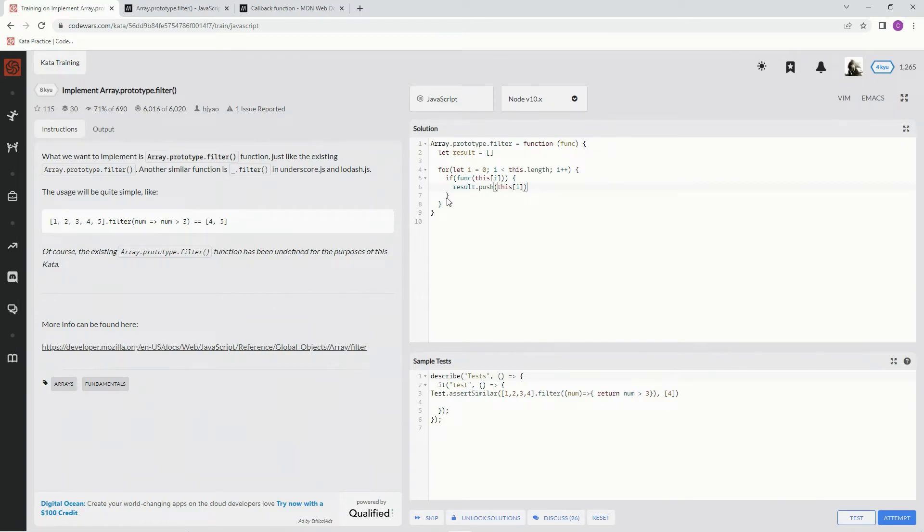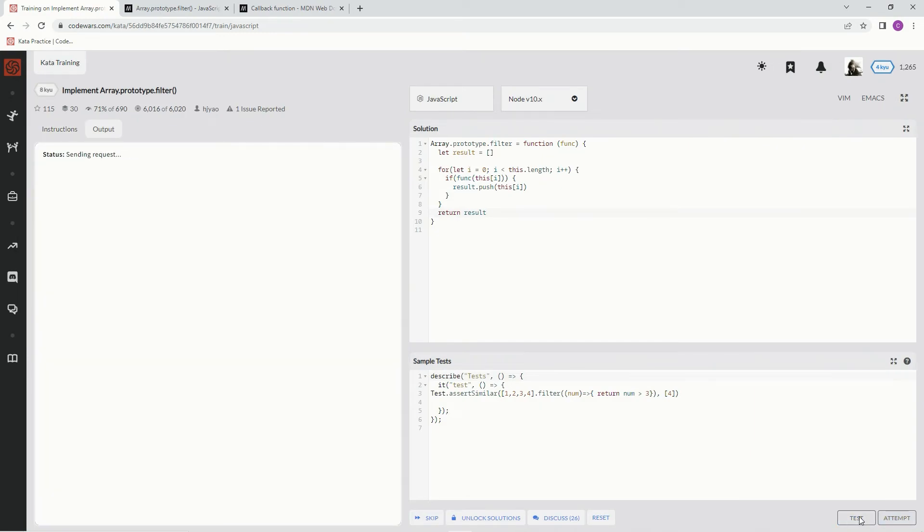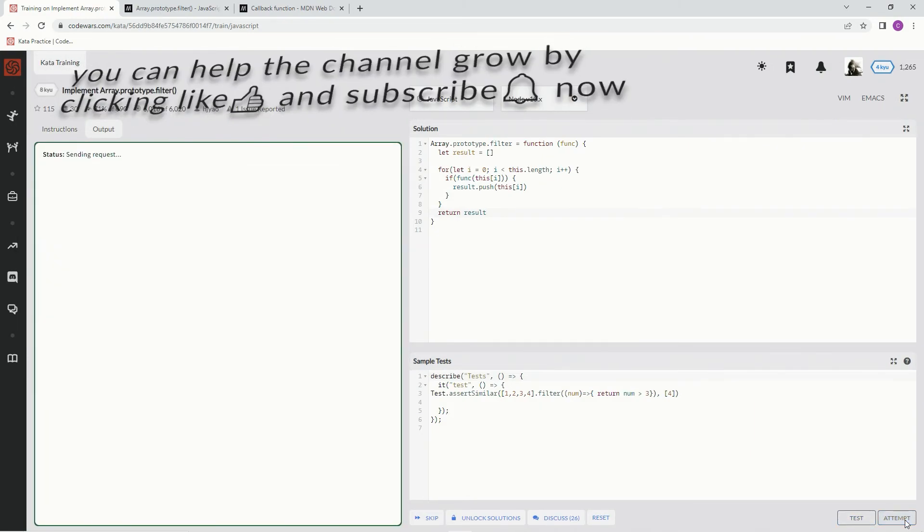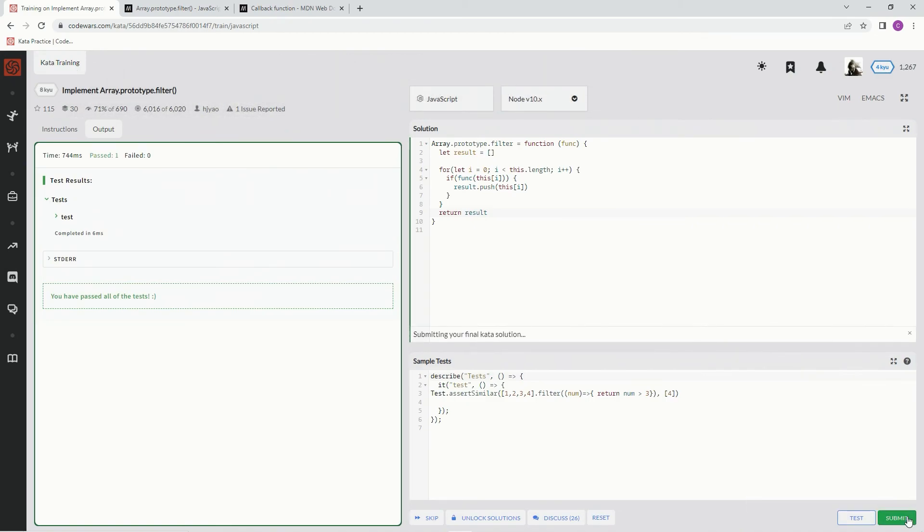And let's see, that should work. Let's do the return statement, so we're going to return result. Let's see what happens. Test it out. Alright, cool, awesome, attempt it.